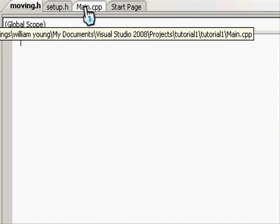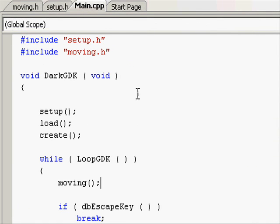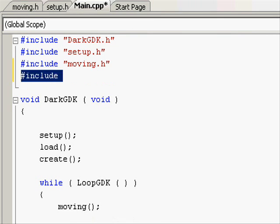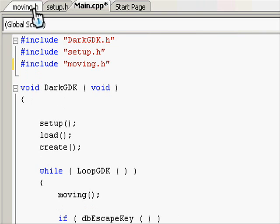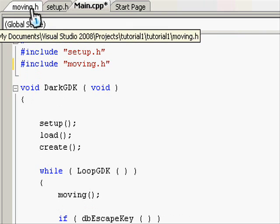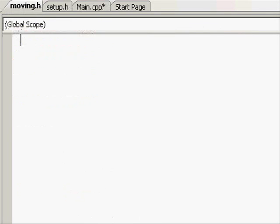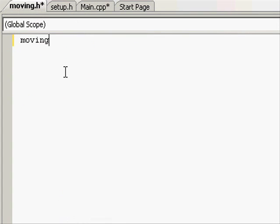First off, before we do anything, let's go to the main.cpp and include it. Make sure this inclusion is after darkgdk.h as some of the functions might not work if we don't have it after. Going into moving.h, let's create a function called moving, seeing as this will hold all of our moving characters. Open and close parentheses and open and close brace.